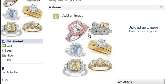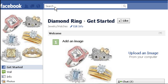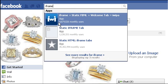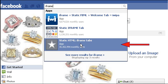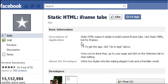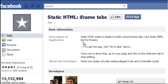Next, we have to add a static HTML iframe. Type 'iframe' in the search box, then select the Static HTML iframe tabs app — the one with the star icon. Press the go to application button.